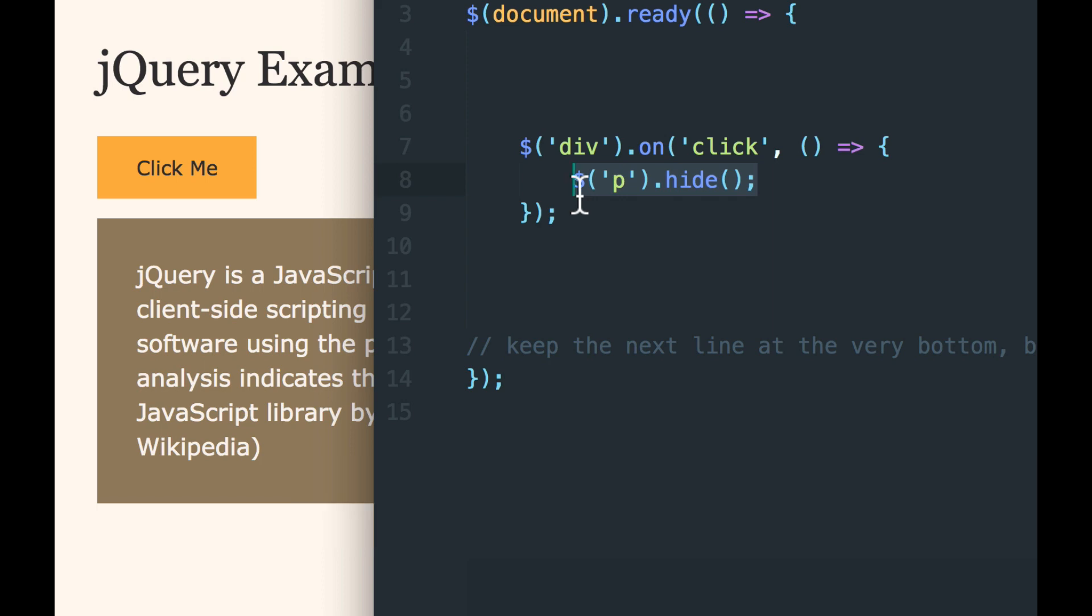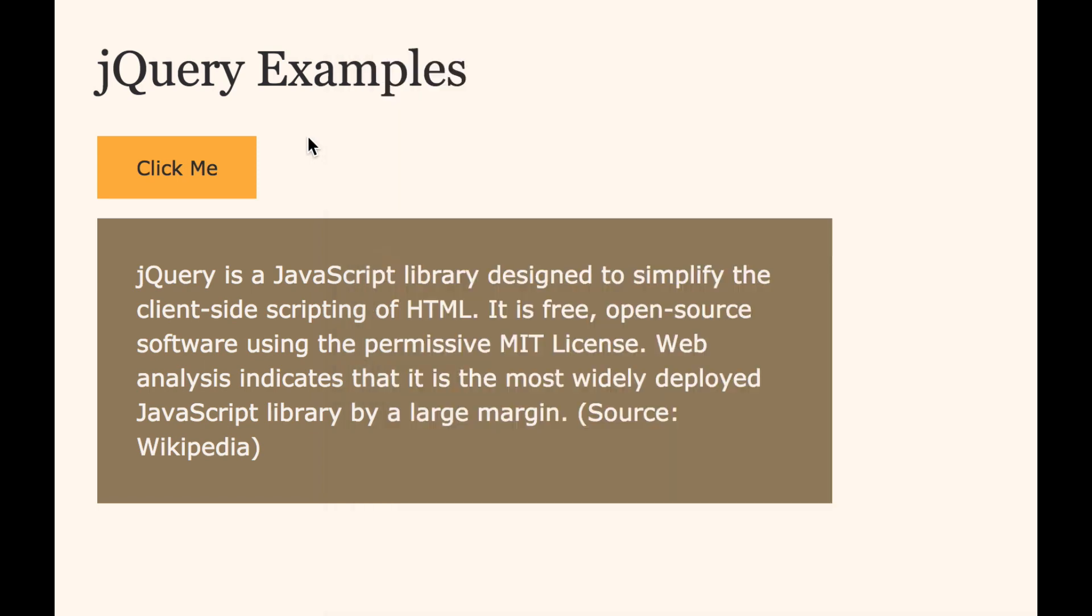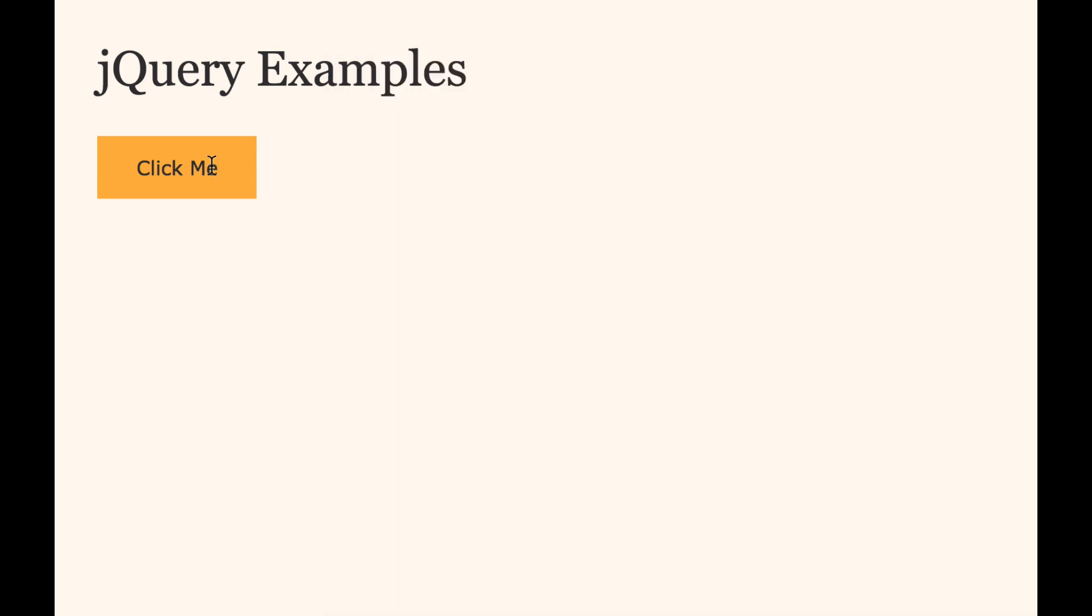So I'm going to save this, and I have to reload over here. Now when I click, the paragraph is hidden. It was hidden by the click.